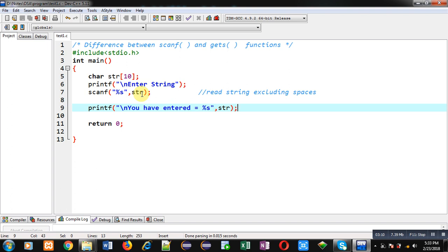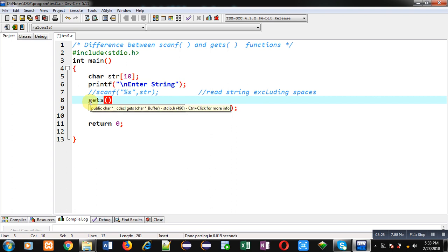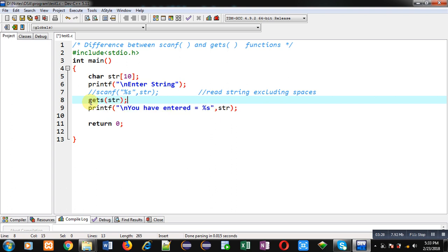But if you want to read string including spaces, then you can use gets. Now I am removing this statement or making it comment, and I am using another statement, that is gets, and I am writing str inside it. This statement reads string including spaces.